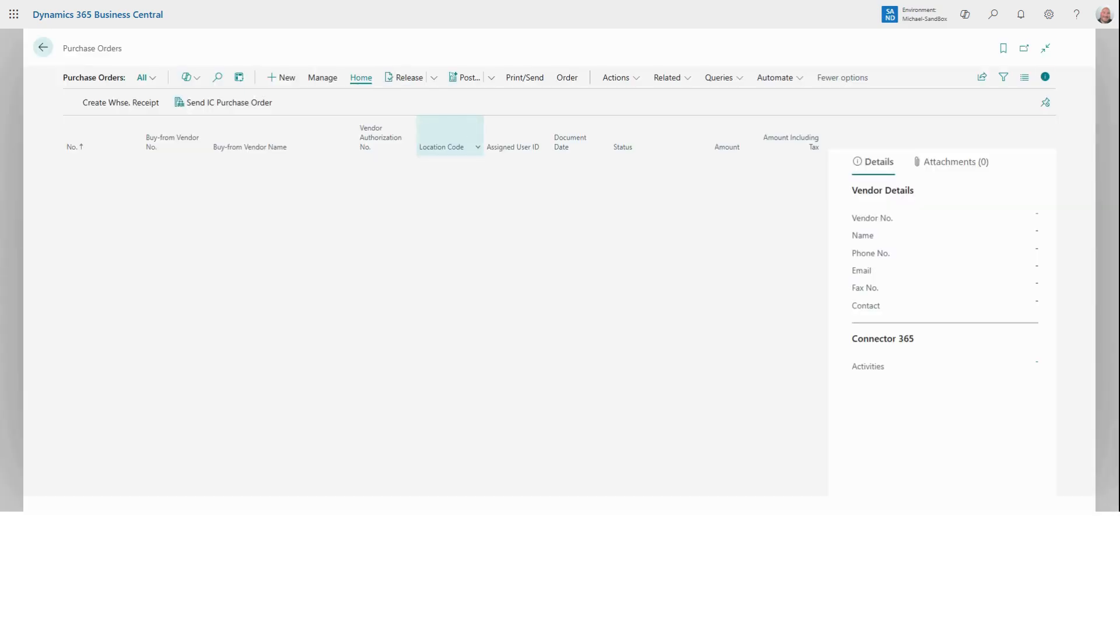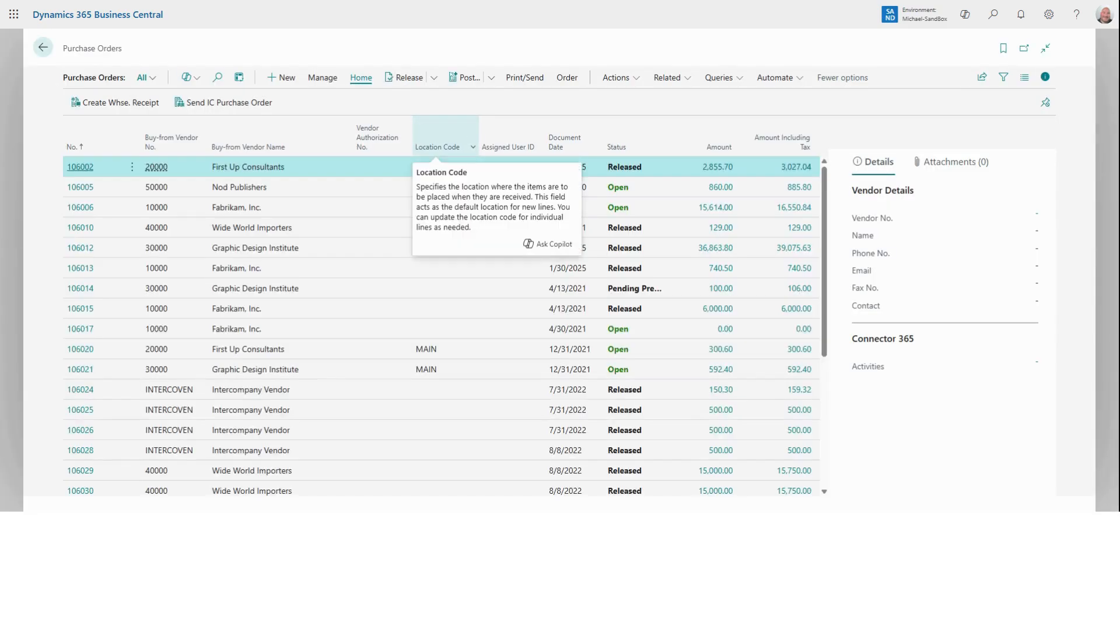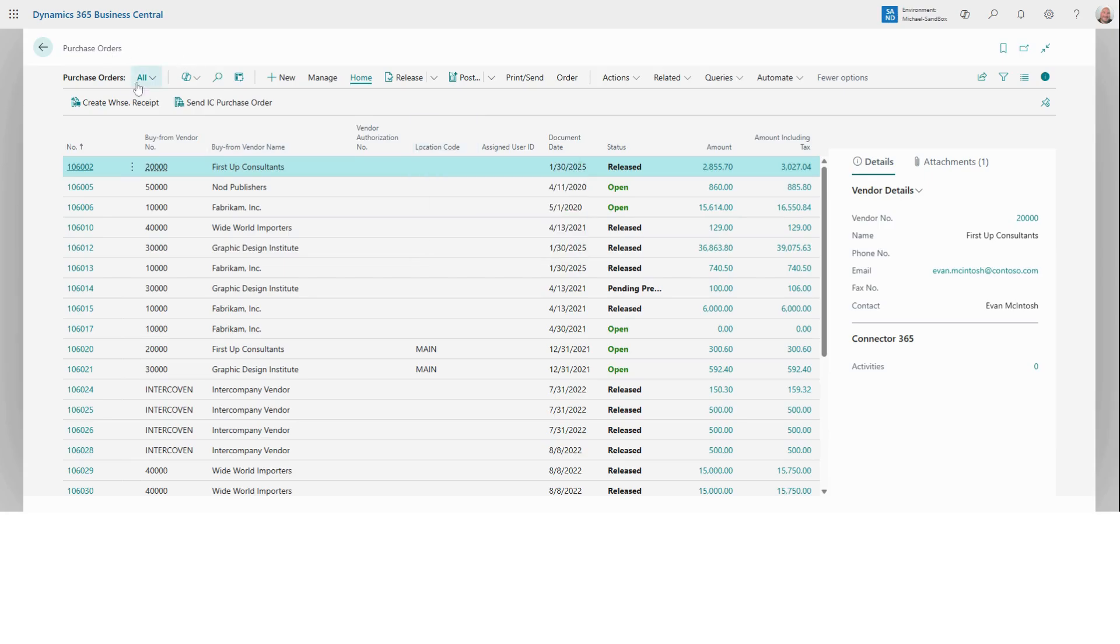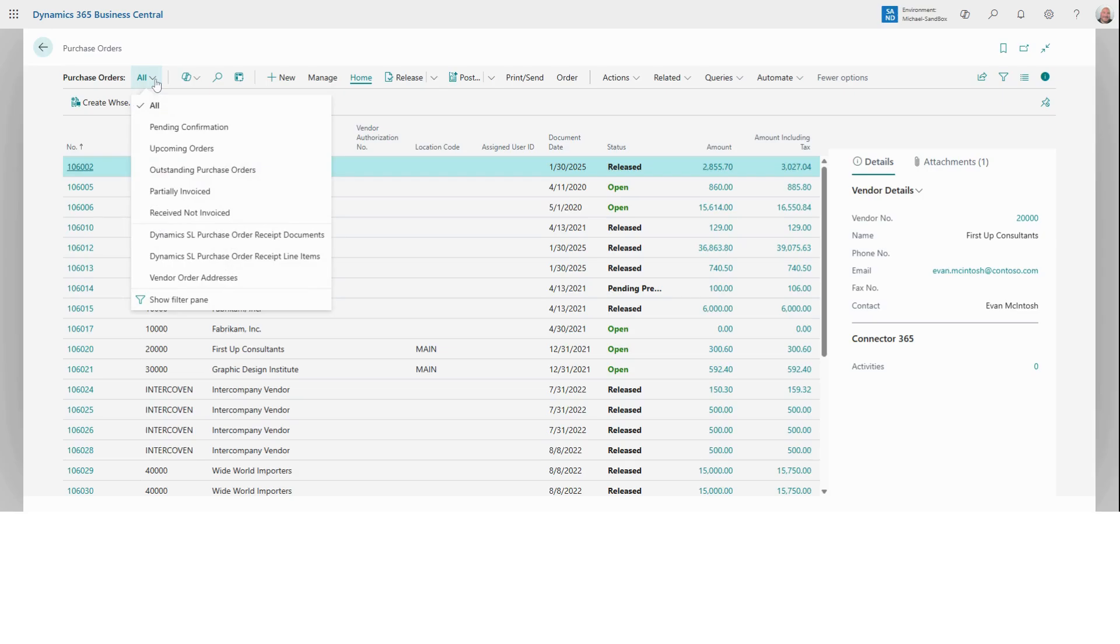This is going to take you to the purchase orders list page where you can view all existing orders. You'll notice that you can filter by status like pending confirmation or upcoming orders.